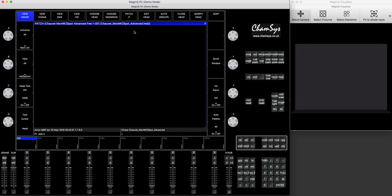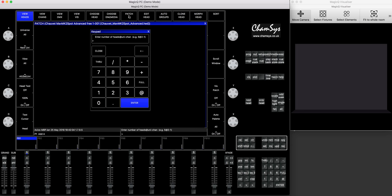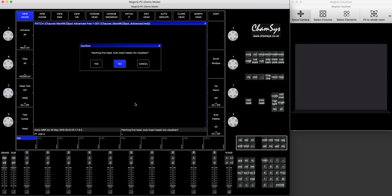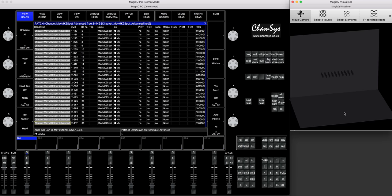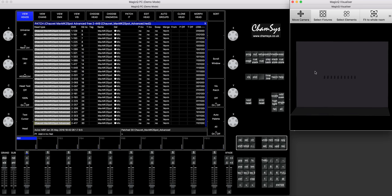Now we'll press patch it, and as you're patching on the first available DMX address on the first available DMX line, which is the line one and DMX address one, you only need to type the number. So we press 30 and press enter. The console is going to ask you, would you like to patch it in auto insert in the visualizer, you say yeah, whatever. So it's already there in this order, but we're going to fix it.